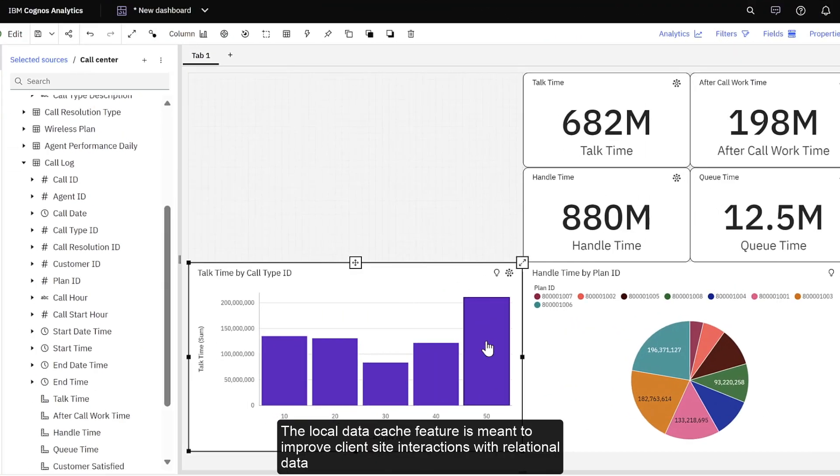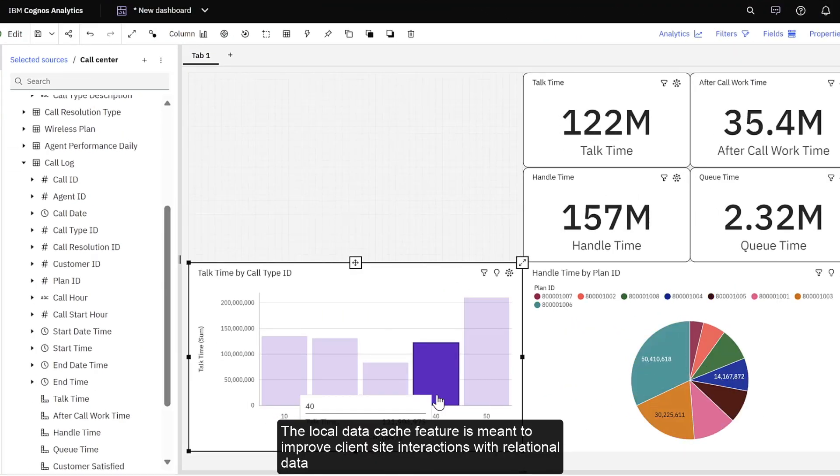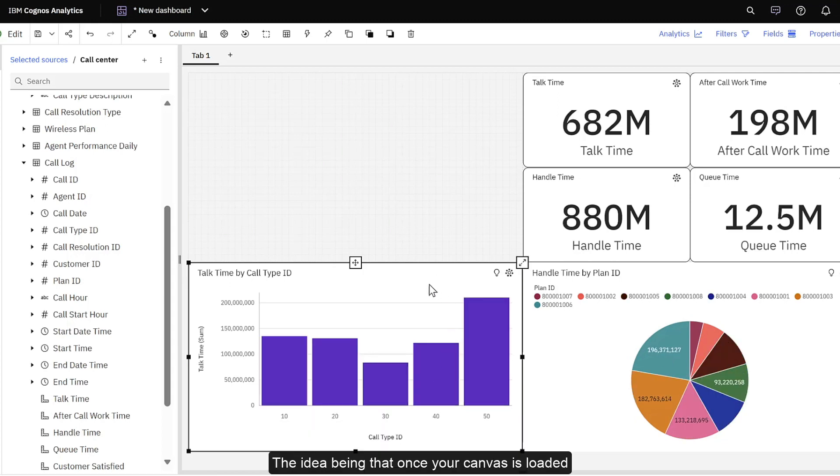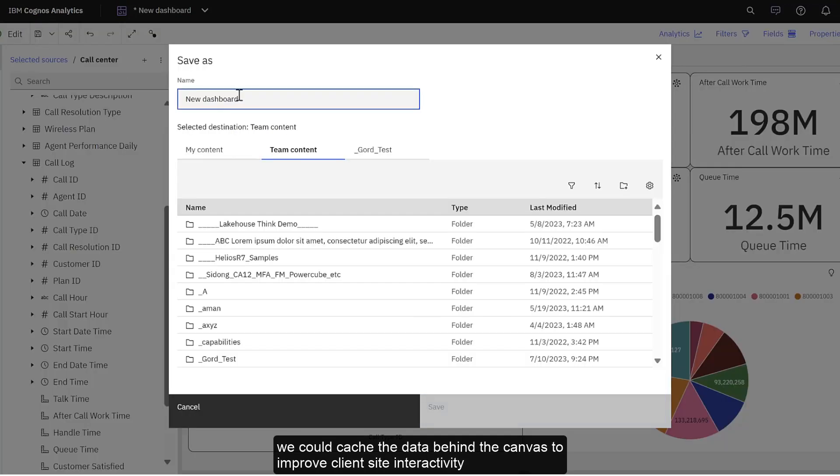The Local Data Cache feature is meant to improve client-side interactions with relational data. The idea being that once your canvas is loaded, we could cache the data behind the canvas to improve client-side interactivity.